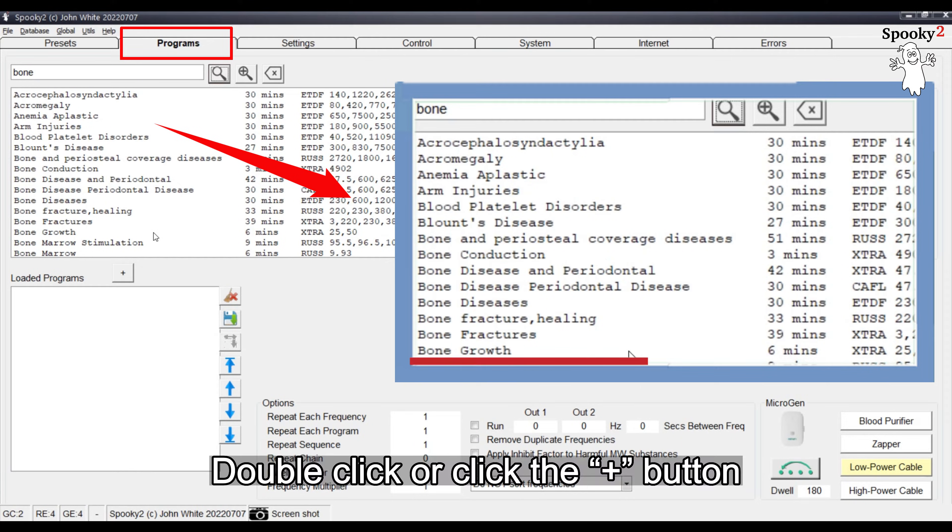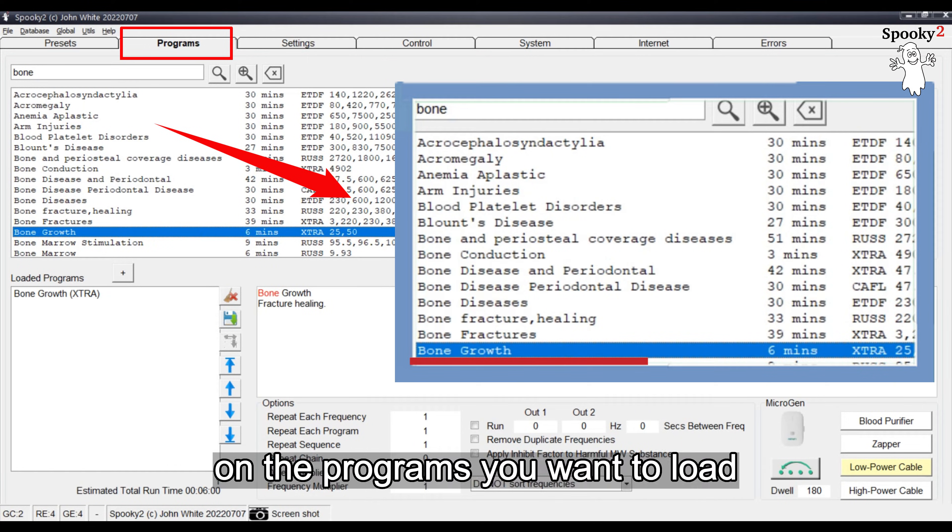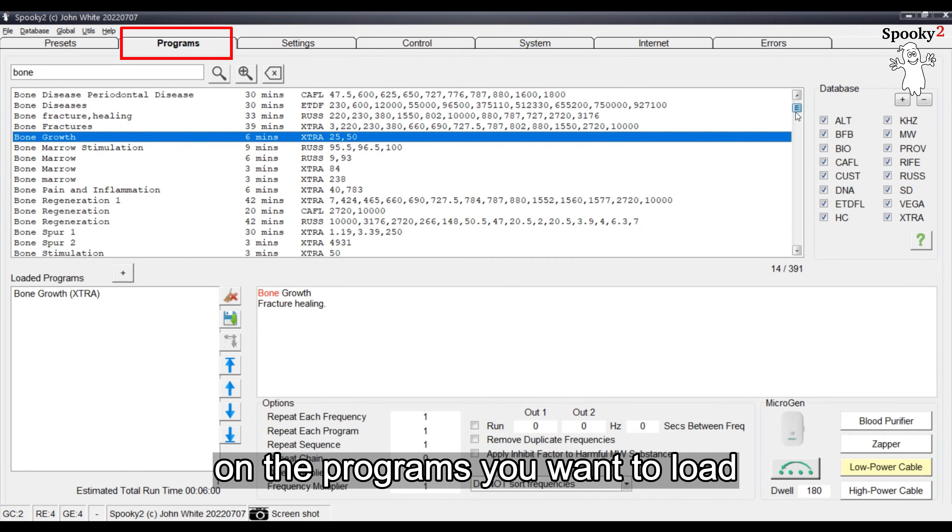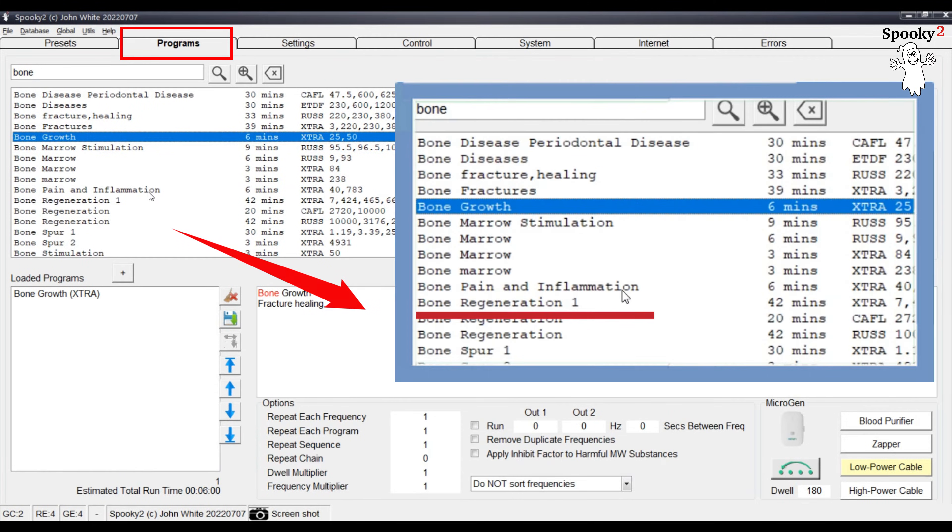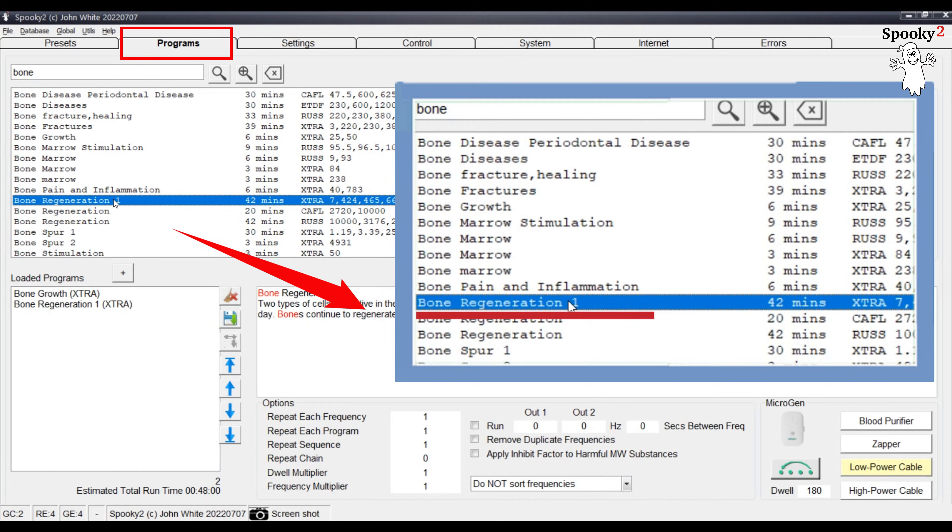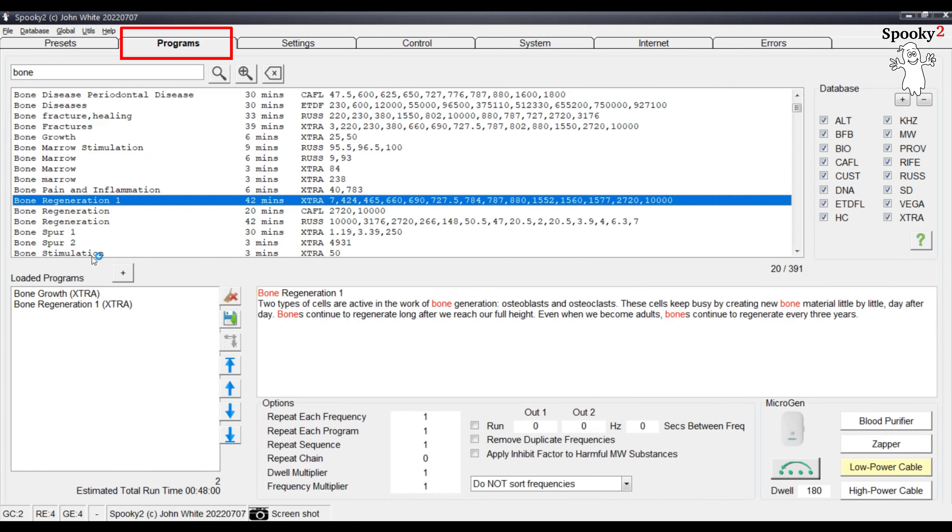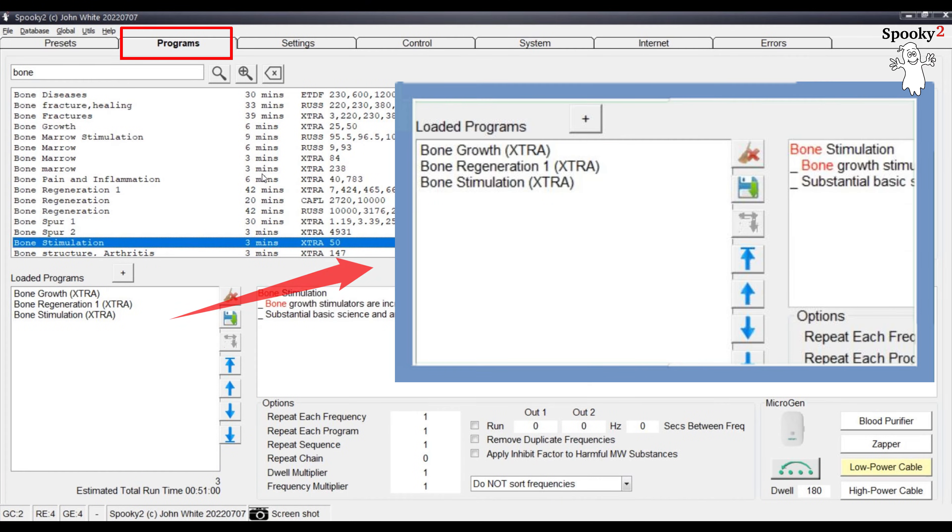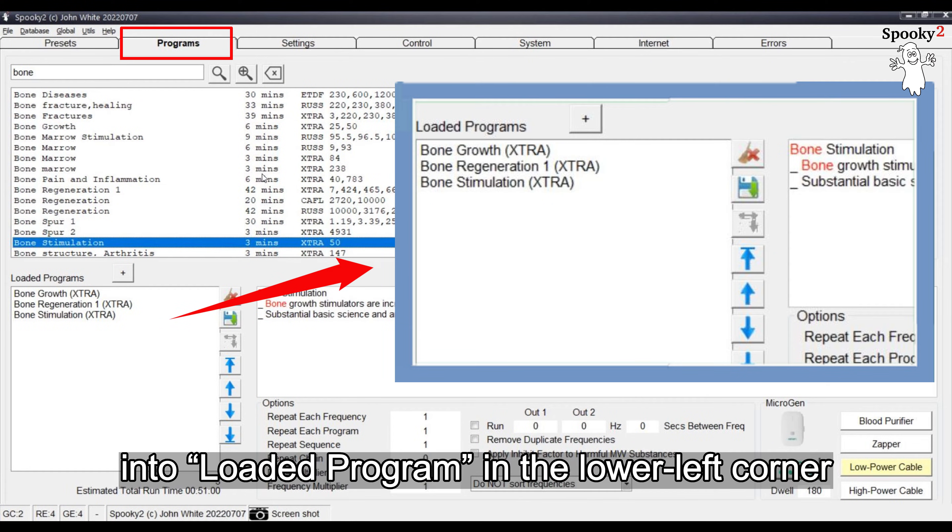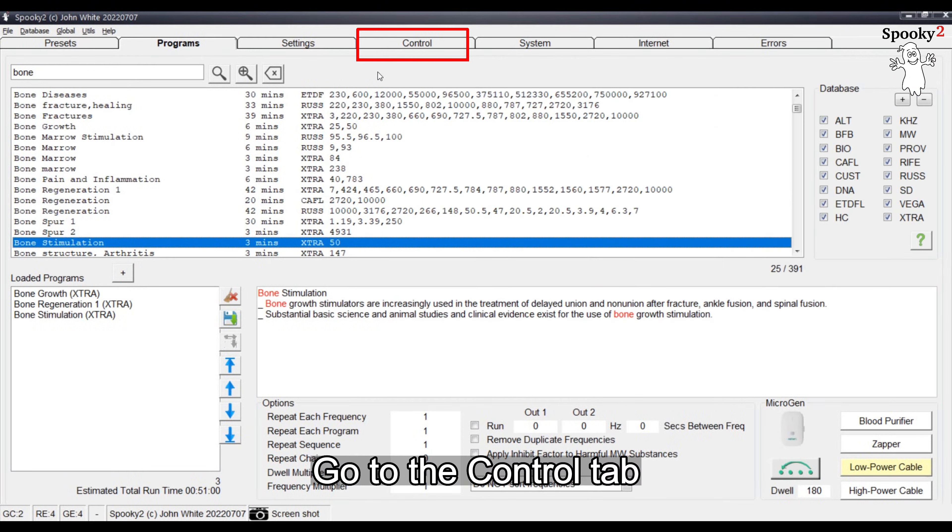Double-click or click the plus button on the programs you want to load. You will see these programs have been added into Loaded Program in the lower left corner. Go to the Control tab.